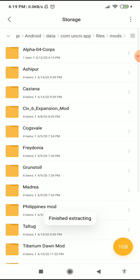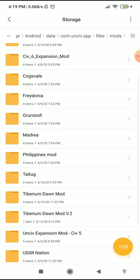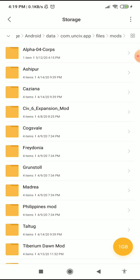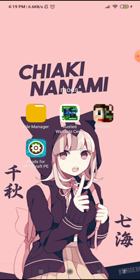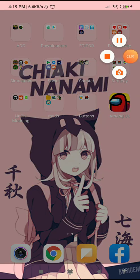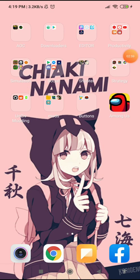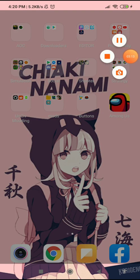Here's the Alpha 0.4 Corpse mod. The Alpha 0.4 Corpse mod is inspired by Booketeers' suggested mod, Alpha Zero Four. I hope you enjoyed this video — goodbye!